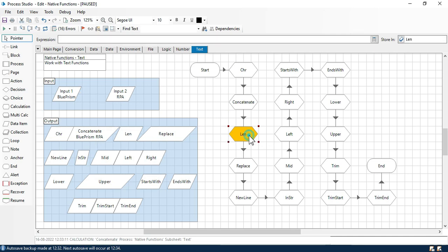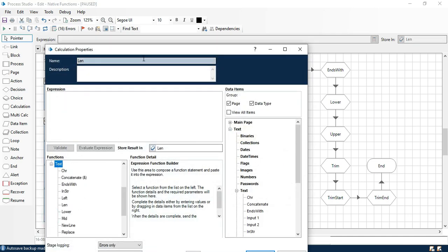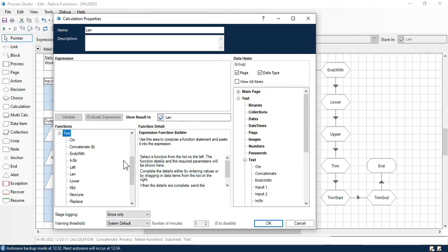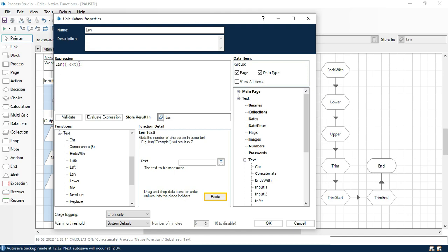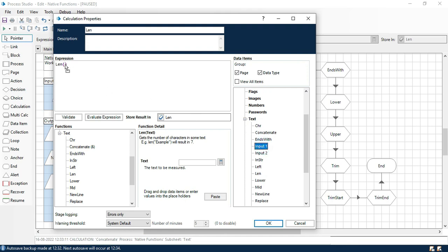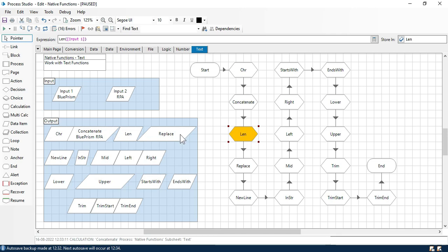Now we have the length function. Length function is used to get the length of that specific string. Paste here, and here we are going to enter that text. The function name is LEN. I am going to take here input 1 and then we will see the output. Click OK. It will give us the number. Now you can see we are getting 9. You can calculate from here: B-1, 2, 3, 4, 5, 6, 7, 8, 9. So we are getting 9. That is the length.